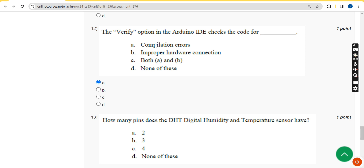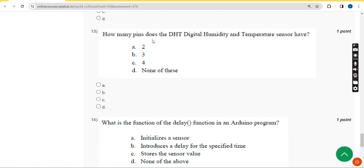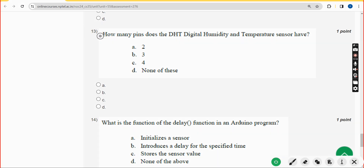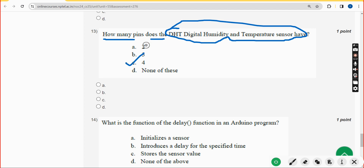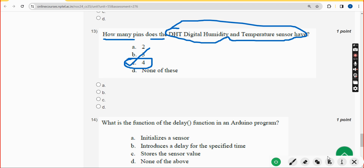Thirteenth question: how many pins does the DHT (digital humidity and temperature) sensor have? The answer is option C — 4 pins. Mark option C.